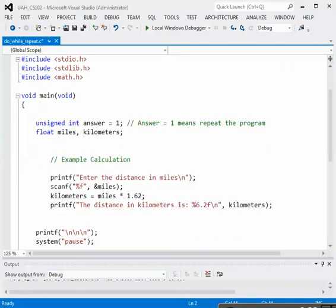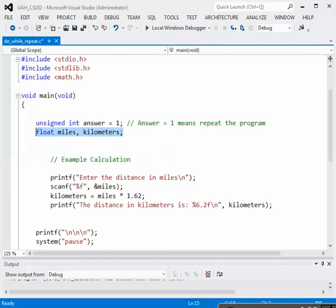We have the variables declared, an unsigned integer answer equals 1, which we're going to use in our do-while loop to allow the user to choose to repeat the program without terminating it. We also have the variables for the calculation, miles and kilometers of type float.